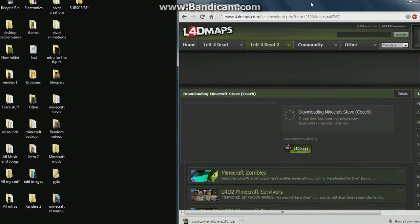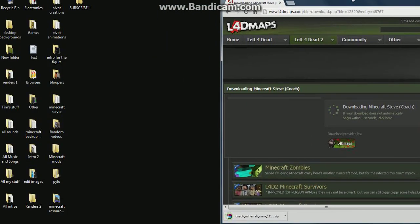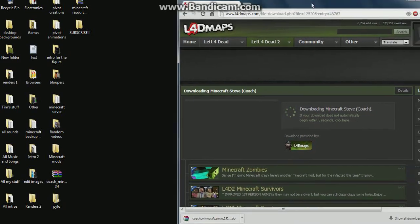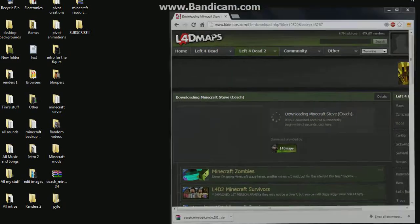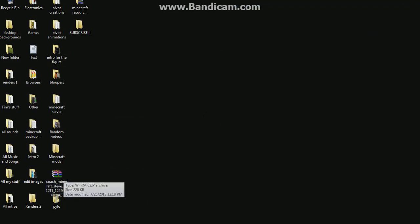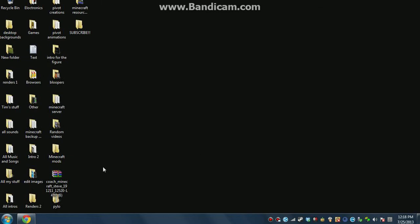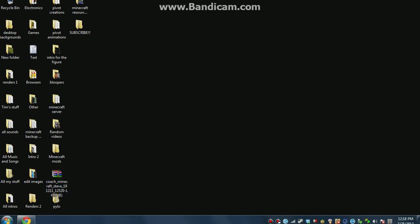So close the browser and drag your download to the desktop. You will need WinRAR or 7-zip to open up zips.